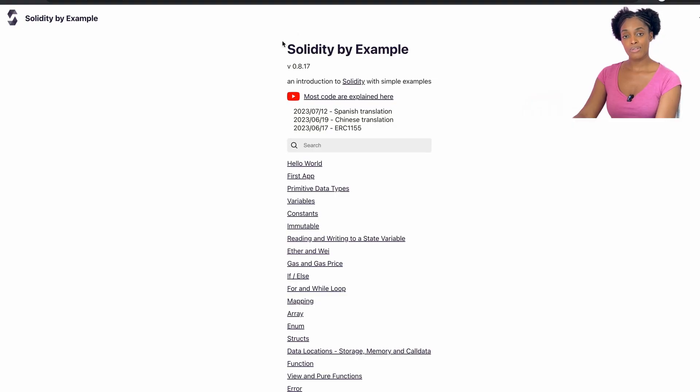That brings me to the end of this video — you have completed the seven-step series teaching you about Solidity. If you would like to learn more of the basics, I really recommend a website called Solidity by Example. I welcome you to comment and ask any questions — thanks so much for watching and see you in the next one.